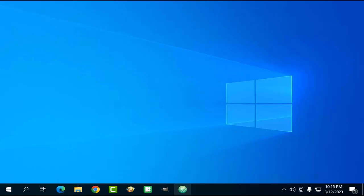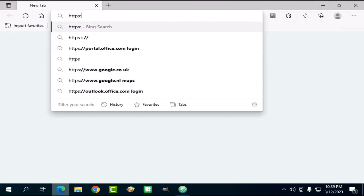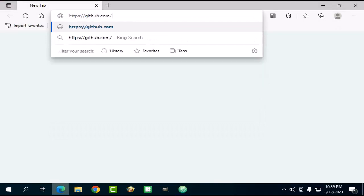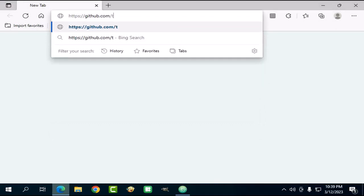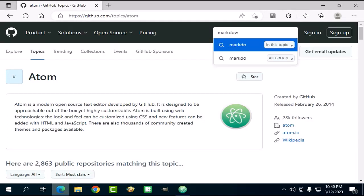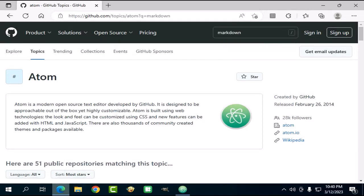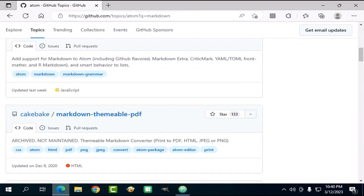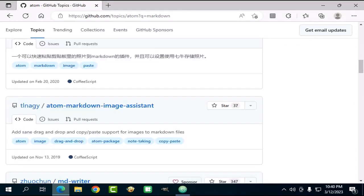Then go to github.com/topics/atom and in the search box type any package you want to find. For example, markdown. It will show you a bunch of plugins relative to the term markdown.